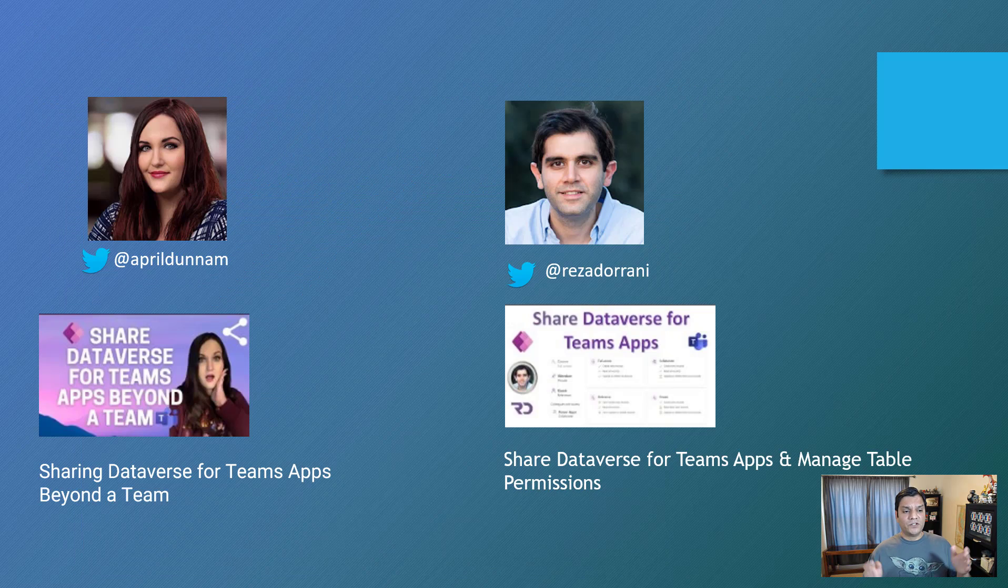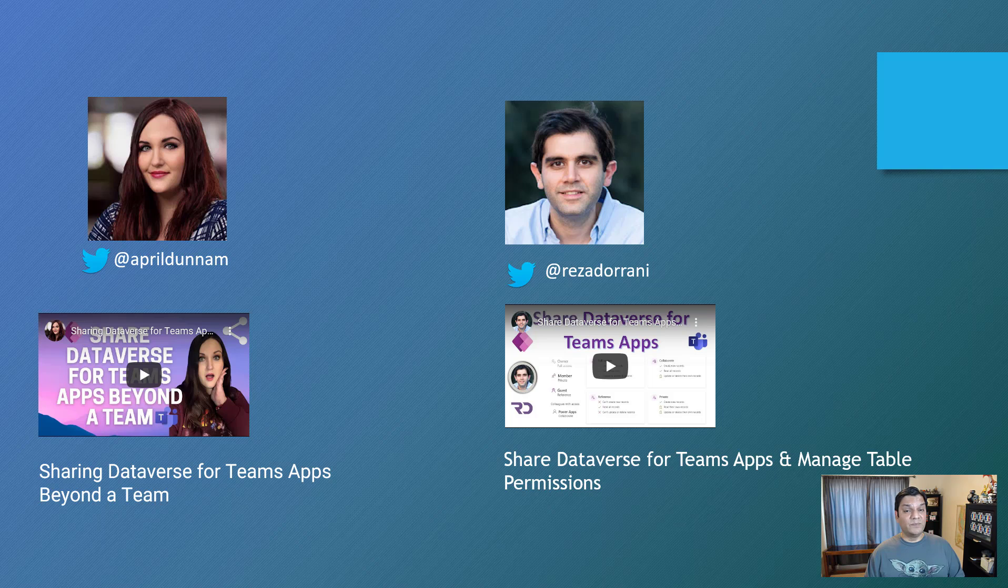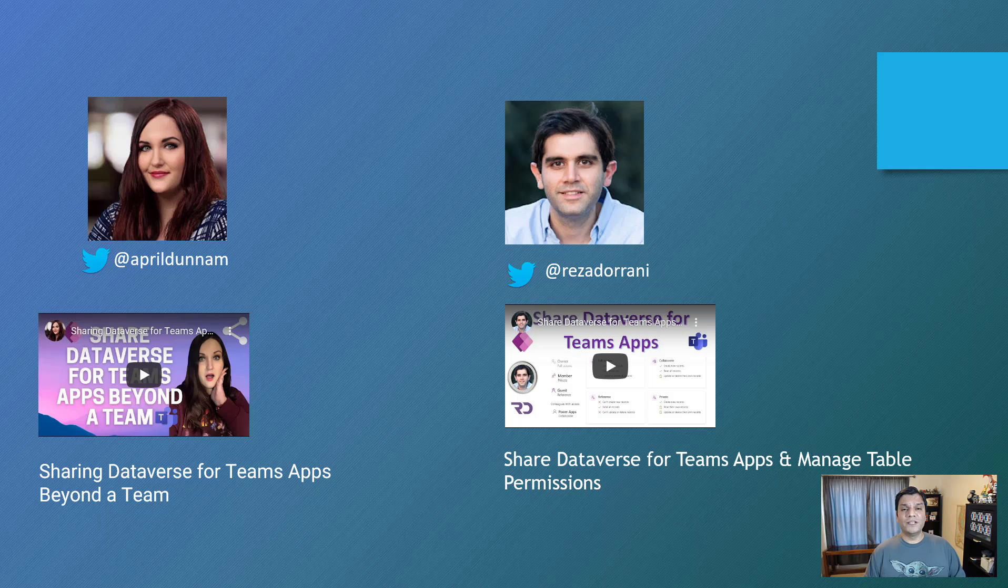And finally, I want to leave you with my two good friends over here. There's April and Reza. They've done some great deep dive videos on that and I put their links in the description below. So go check their stuff out. And as always, keep powerapping.